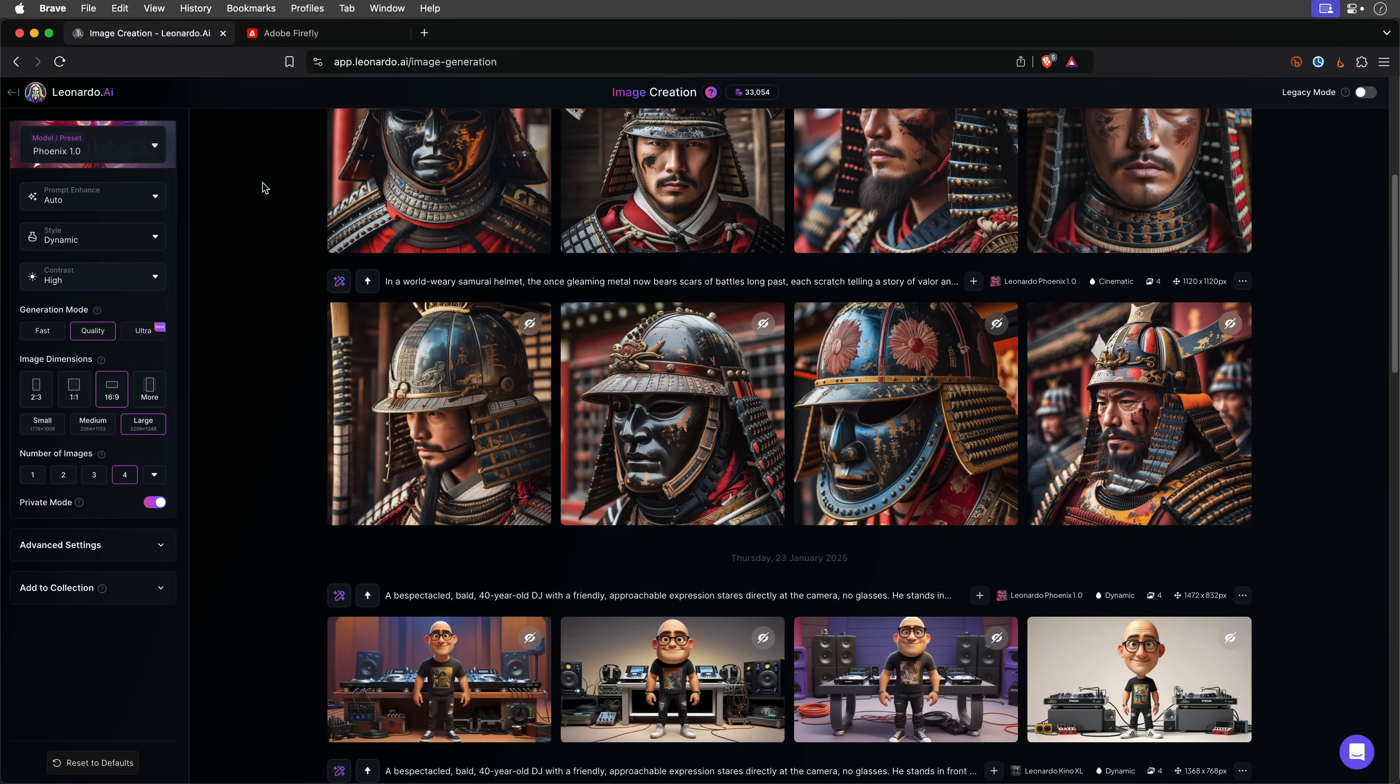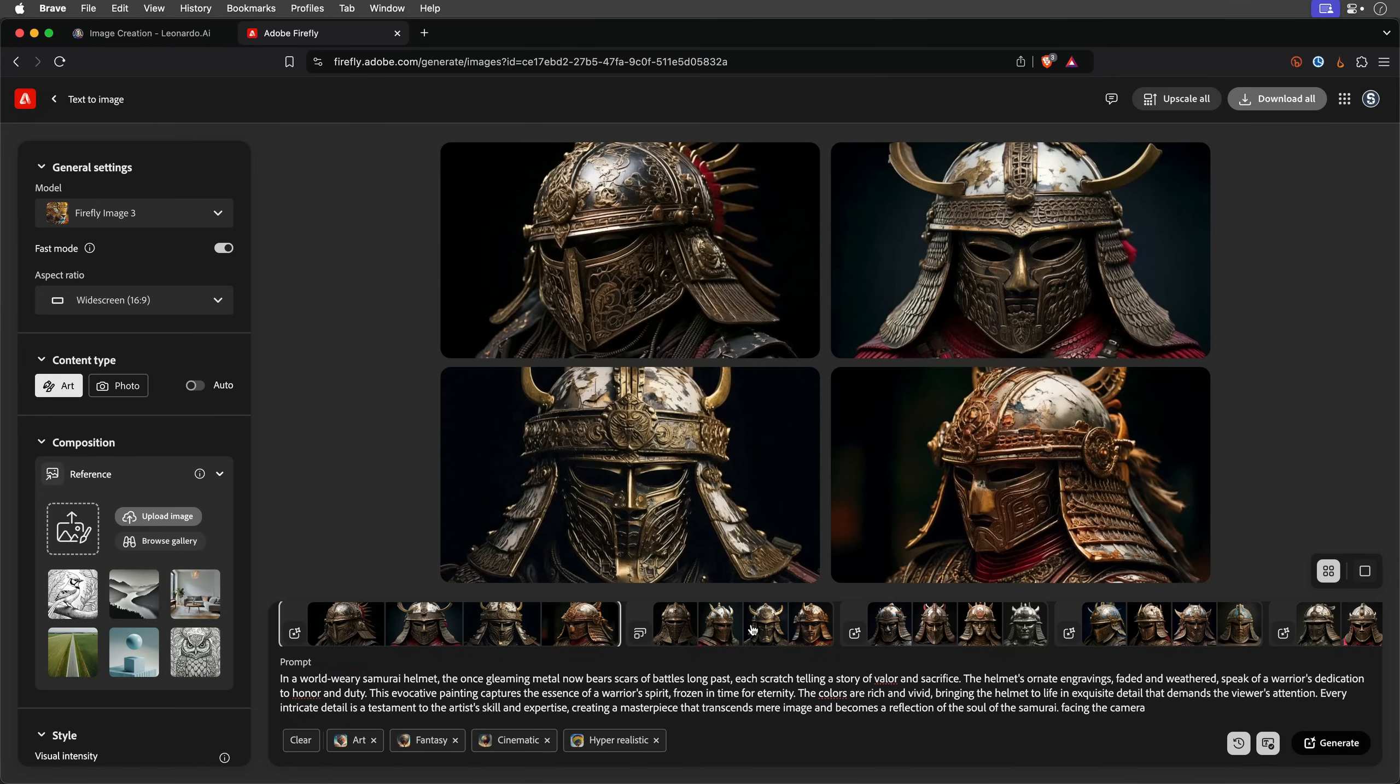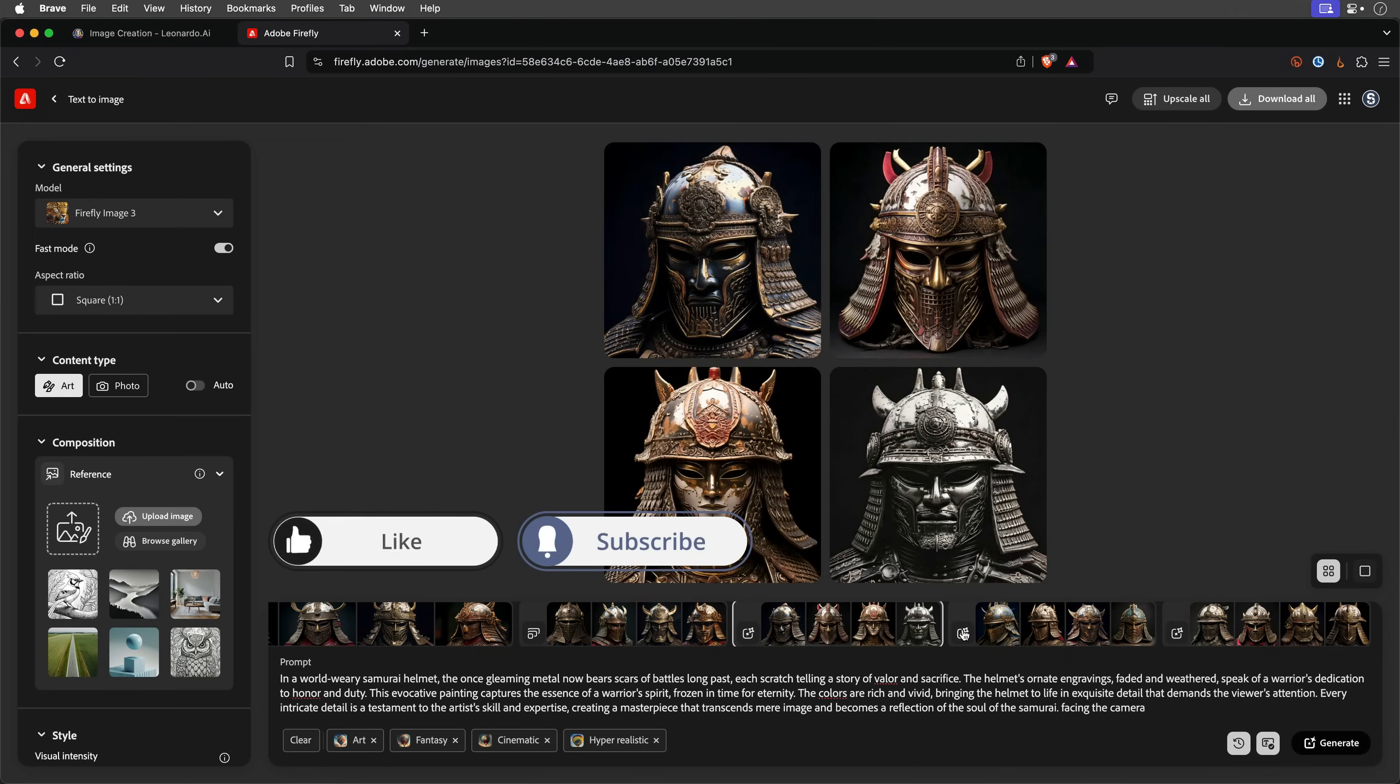Next, I ran the same prompt, this time specifying a weary Samurai helmet through Adobe Firefly. If you'd like to try it yourself, drop a comment below and I'll share my full prompt with you.